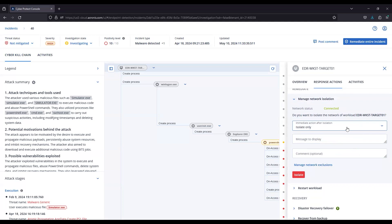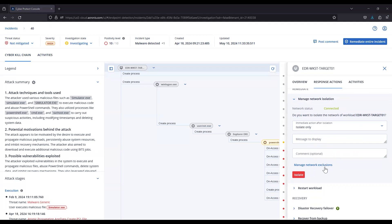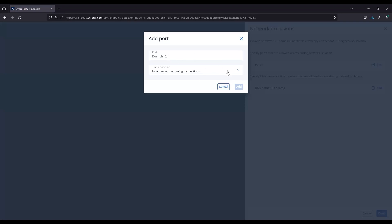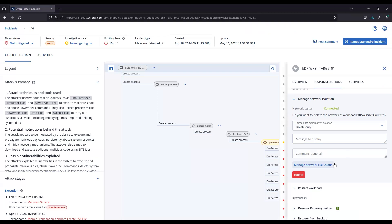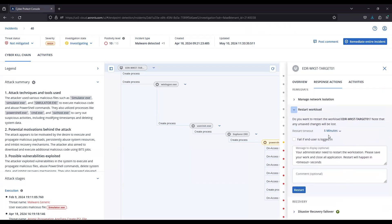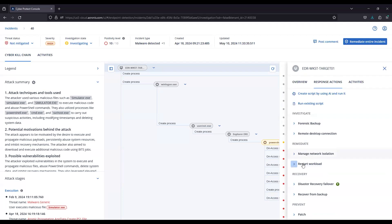Each of those settings are going to have a message that you can display to the user as an optional comment. With network isolation, you also have exclusions that you can set for specific ports — incoming and outgoing ports — and IP address or DNS names for incoming and outgoing connections. Below network isolation is restarting the workload. You can restart that workload with a timeout, and it can fail out if the user's logged in, with your message and an option to restart in real time.